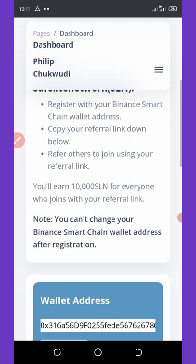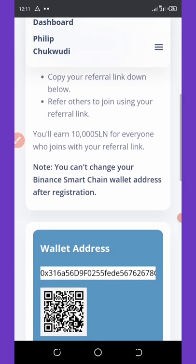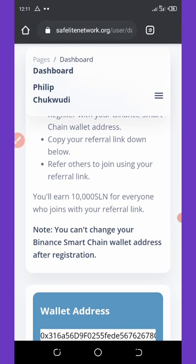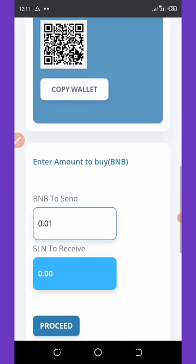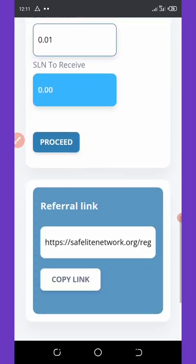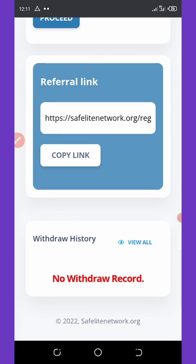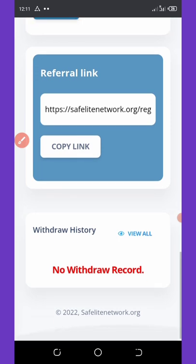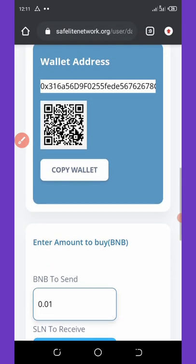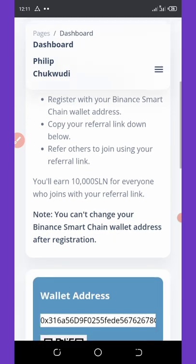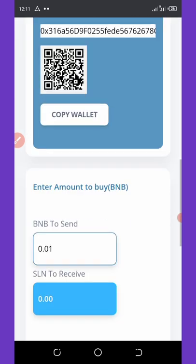You can earn extra 10,000 SLN for everyone who joins with your referral link, and that's so amazing. The best way to earn more is to invite your friends. For you to do that, all you need to do is scroll down and you'll see your referral link over here. You're going to hit on copy and once you hit copy you can share with your friends on social media like Facebook, Instagram, or even on WhatsApp.